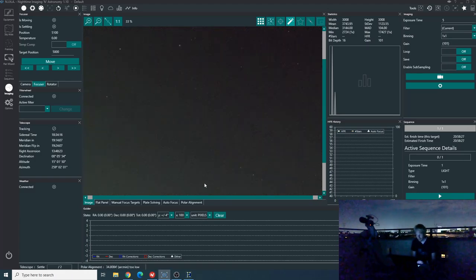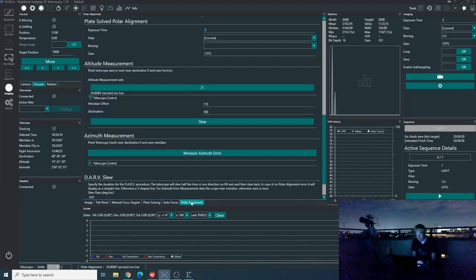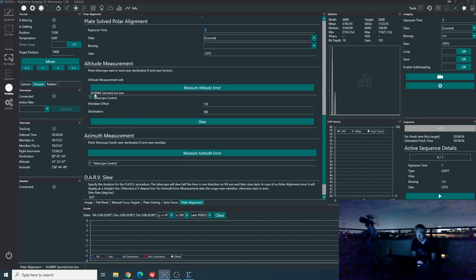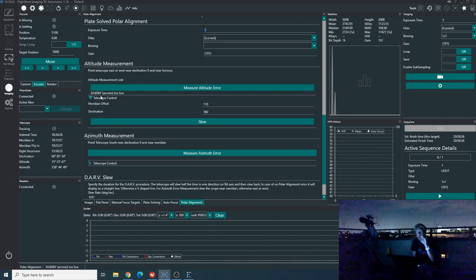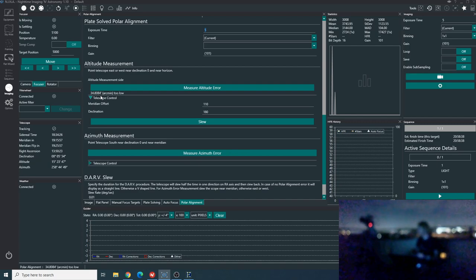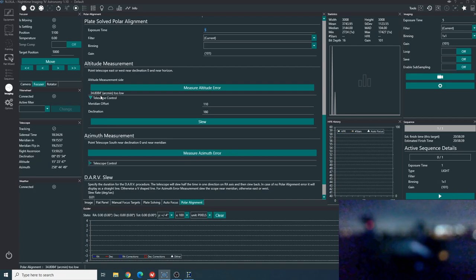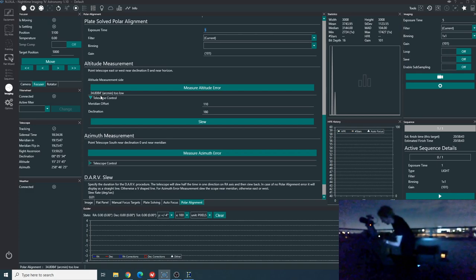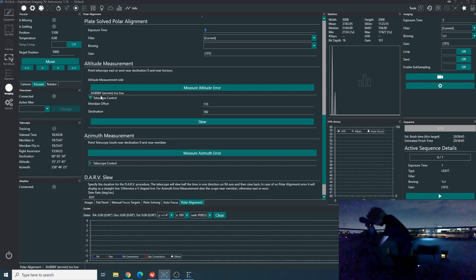Okay. So now it worked and let's go back to the polar alignment tab and we can see that we have a message saying that we are 34 arc minutes too low. So we want to increase the altitude of the mount. So let's do that.